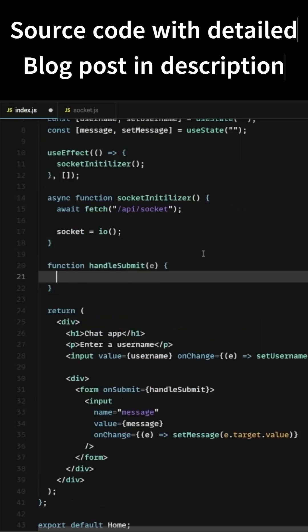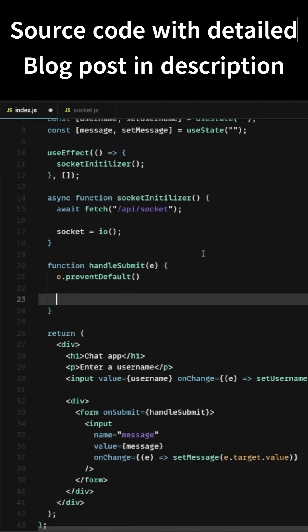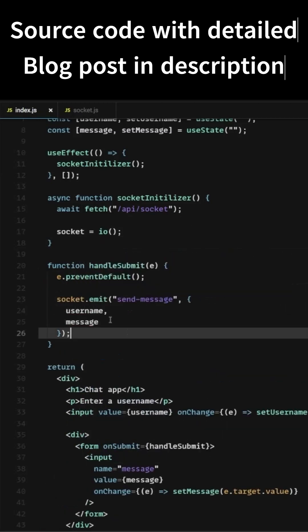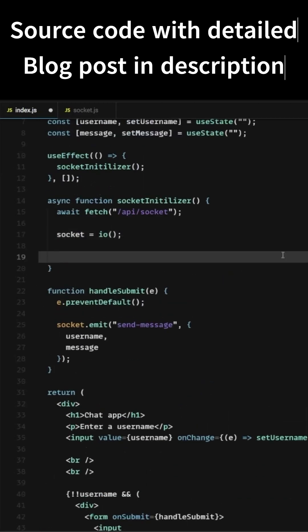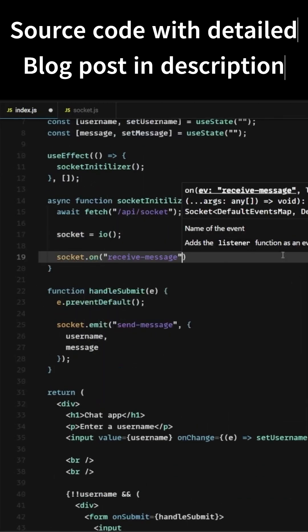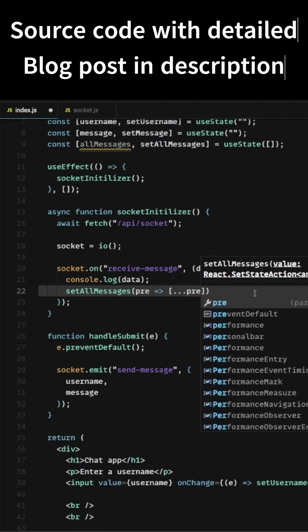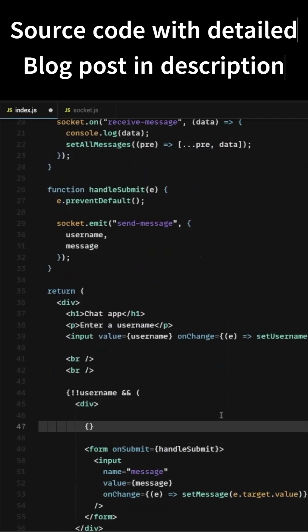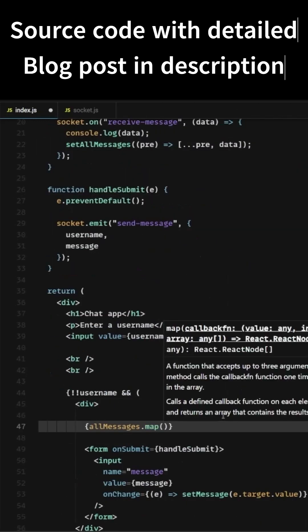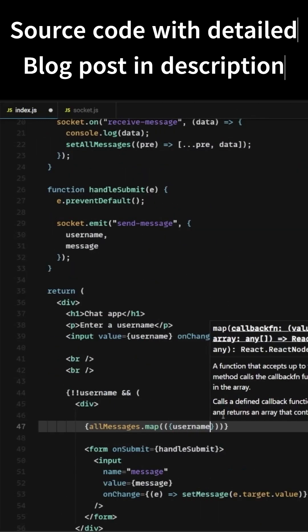Whenever the message gets submitted, we will emit the message with the username. Now let's add the event listener for 'receive message'. Whenever we receive a message, we will display the messages to all the active users.